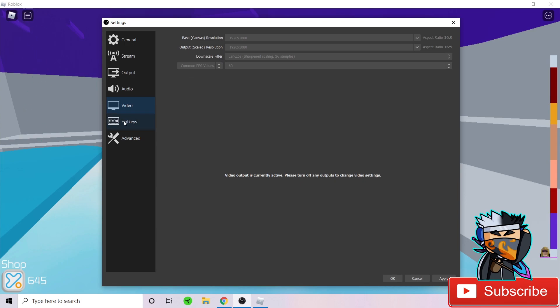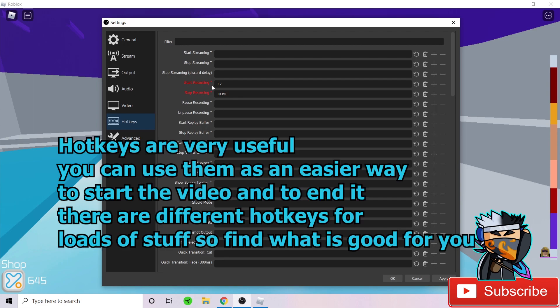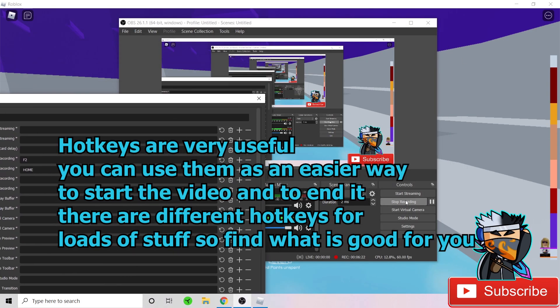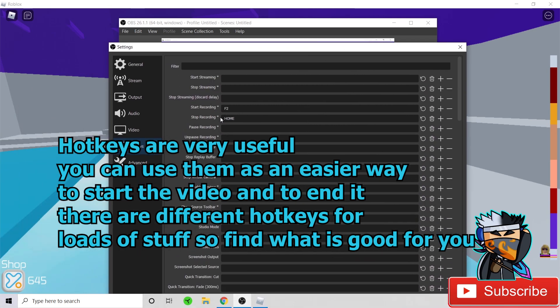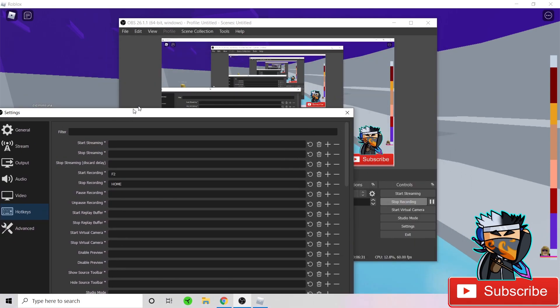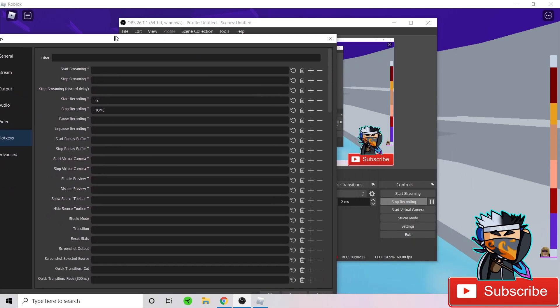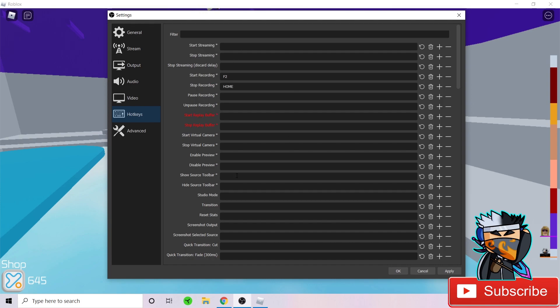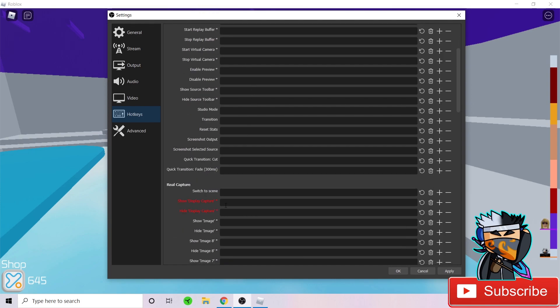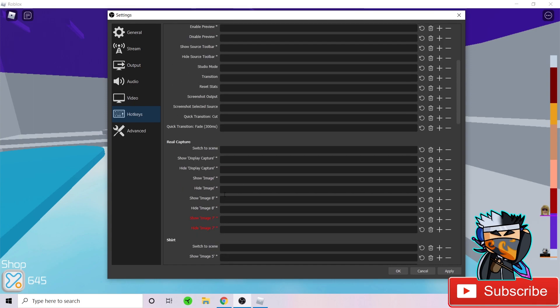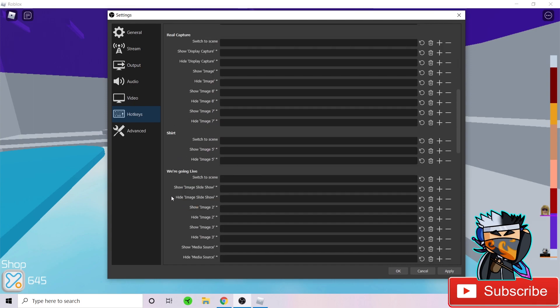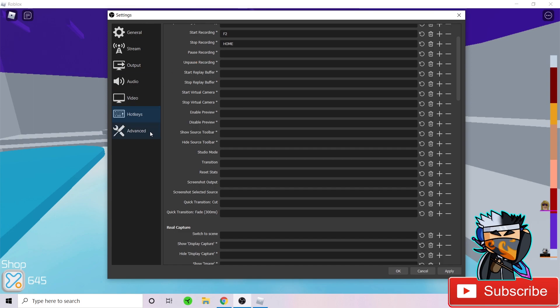For hotkeys, I use hotkeys because they're very helpful and I don't want to always head over to this and start recording and stop recording. What you want to do is if you want it, whatever is useful for you. For me, F8 is very good for start recording and to stop the recording and home or the end button is very helpful for me. You can set start streaming, stop streaming or whatever you want to do. This is very helpful and you could have replay capture, slideshows and everything. Switch scenes and everything.